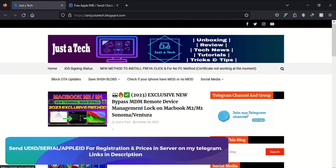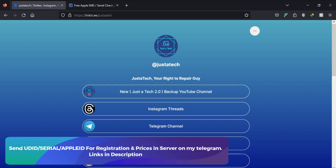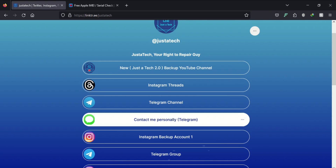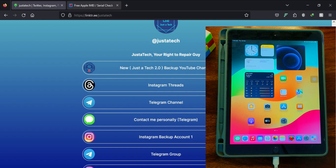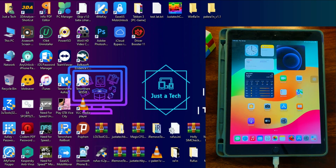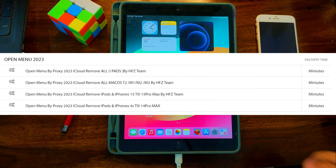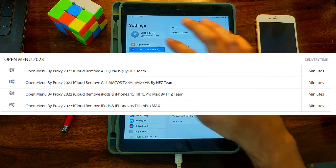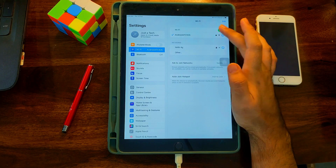Once you have all three things and want to register, check the description or go to my blog for my official social media links. Contact me on my personal Telegram, send me all three things, and I will register your device for a price. Once you have registered in the server, you are ready to proceed.